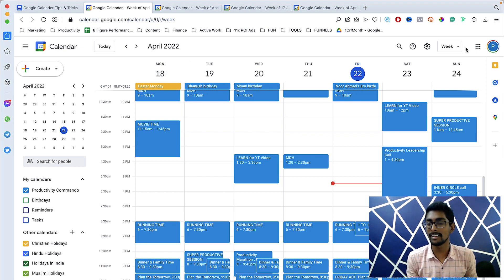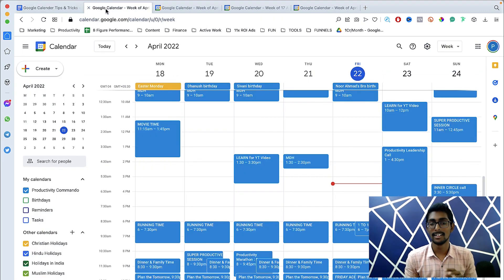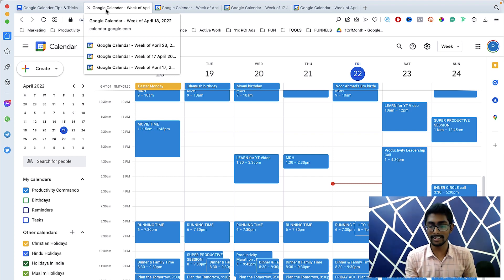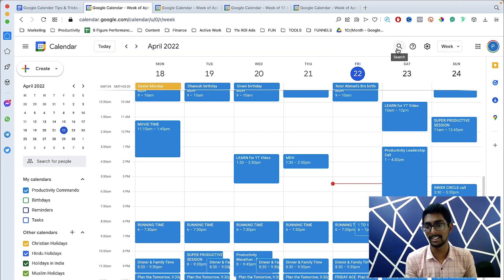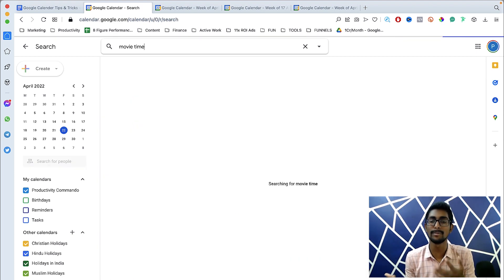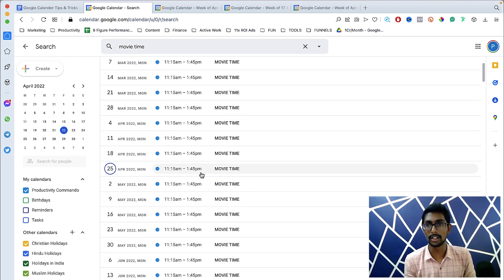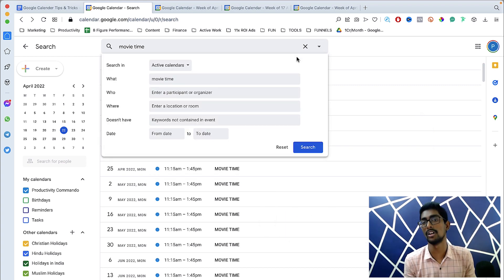The second tip is advanced search. If you've done something in the past and want to find it, click the search magnifying glass to get the search bar. For example, searching 'movie time' shows every Monday 11:15 to 1:45 is my movie time. You can search for any task this way.